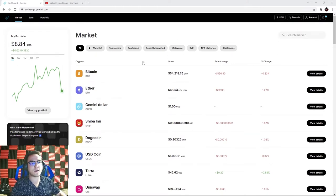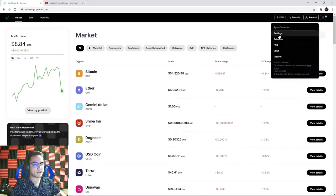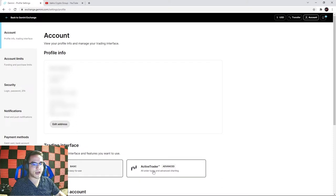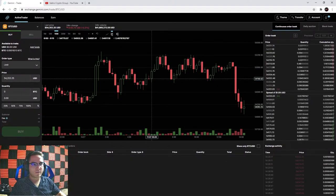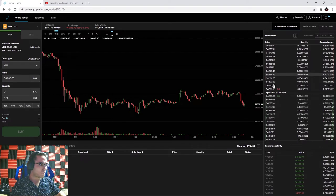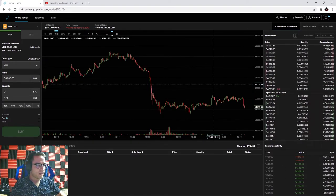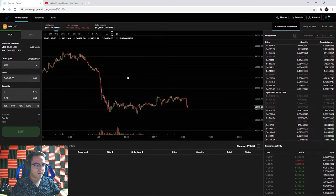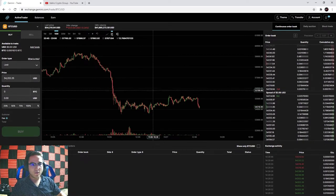Today we're going over how to actually use the exchange, how to make crypto purchases, and how to move coins around. One thing you'll want to do right off the bat is go to your account settings. By default, Gemini is set to basic. If you want to trade crypto, you'll want to activate the active trader setting and turn it on. Now when you go back to the main page it looks a lot different - we've got a candlestick chart, an order book, exchange activity, and trade history.